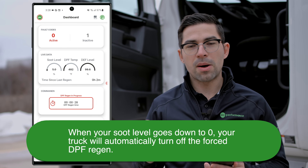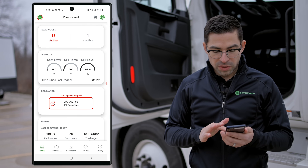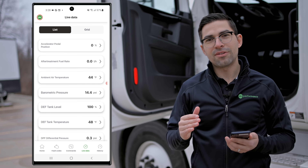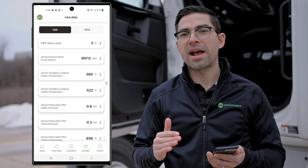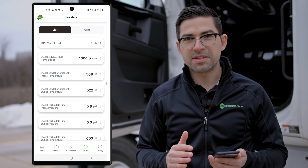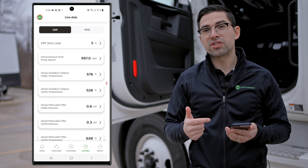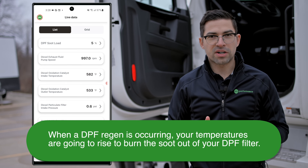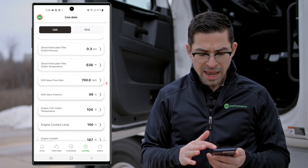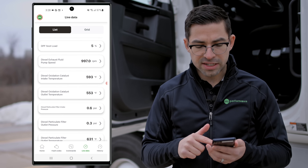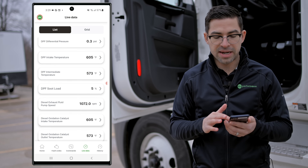We'll leave this running while we continue going over the app and look at live data. OTR Diagnostics captures a lot of live data parameters so you can see exactly what's happening in real time. You're able to track all the temperatures in your after treatment system to verify that your regen has successfully started and completed. You'll see temperatures start rising because during a DPF regen, temperatures rise in order to burn the soot out of your DPF filter. In this list, we're tracking your DPF soot level — right now it's at five percent — and we provide information to help you understand what that means.